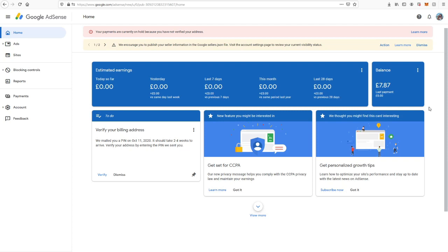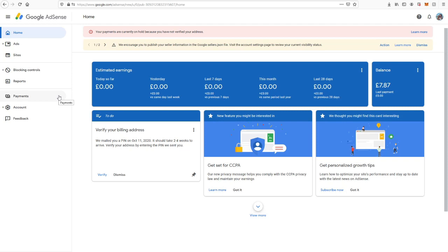Step one, as I said, would be going to the Google AdSense page, and then it says step two, you can go to the account. I was a bit confused because the letter says click on the gear icon, which is over here.